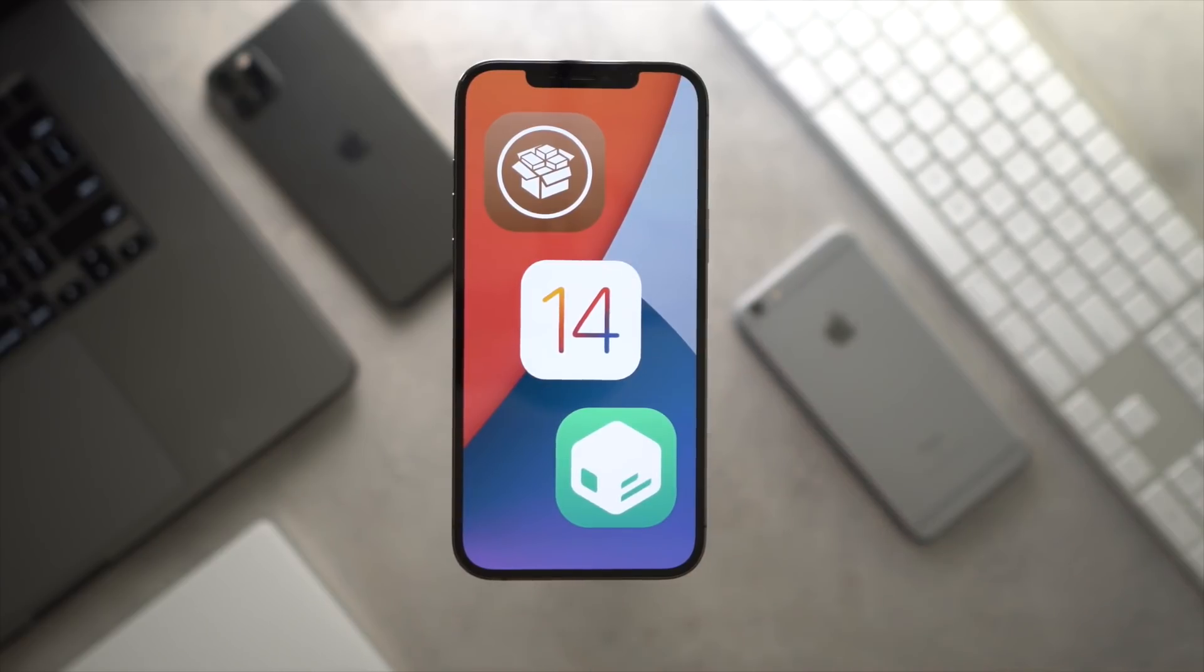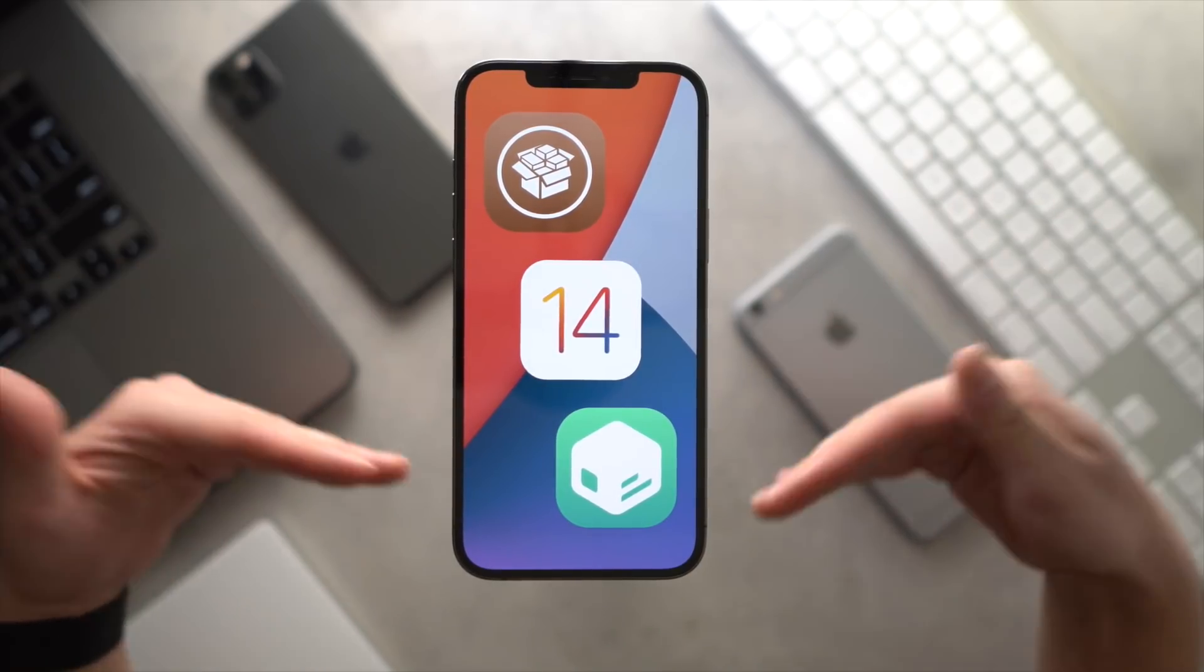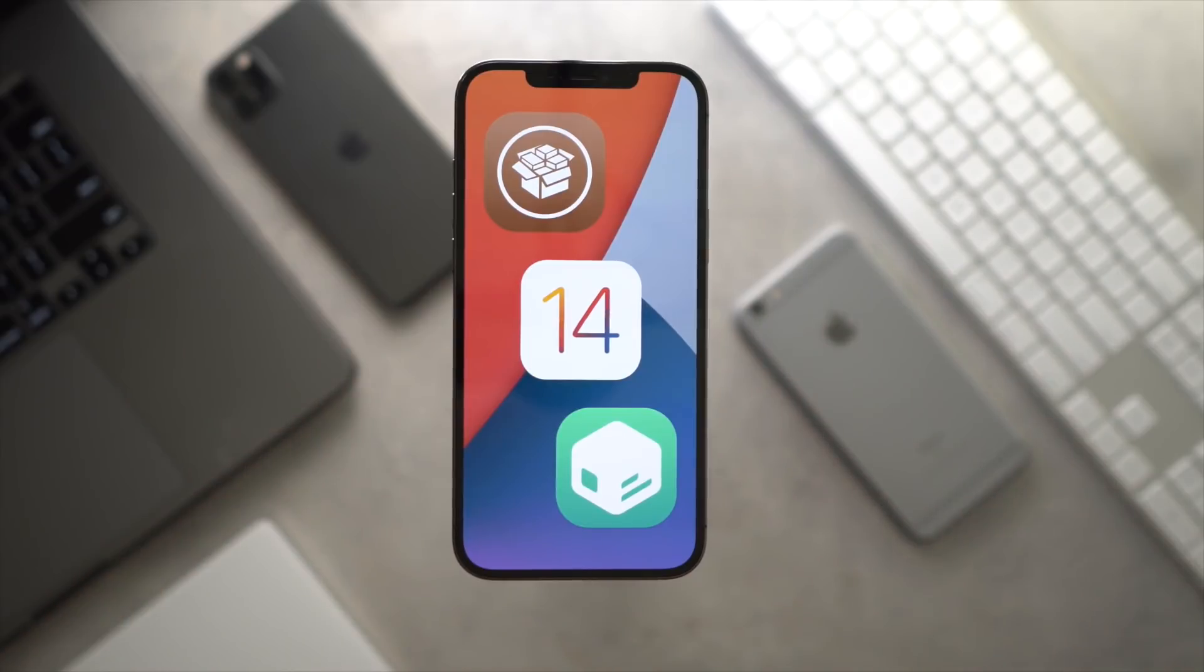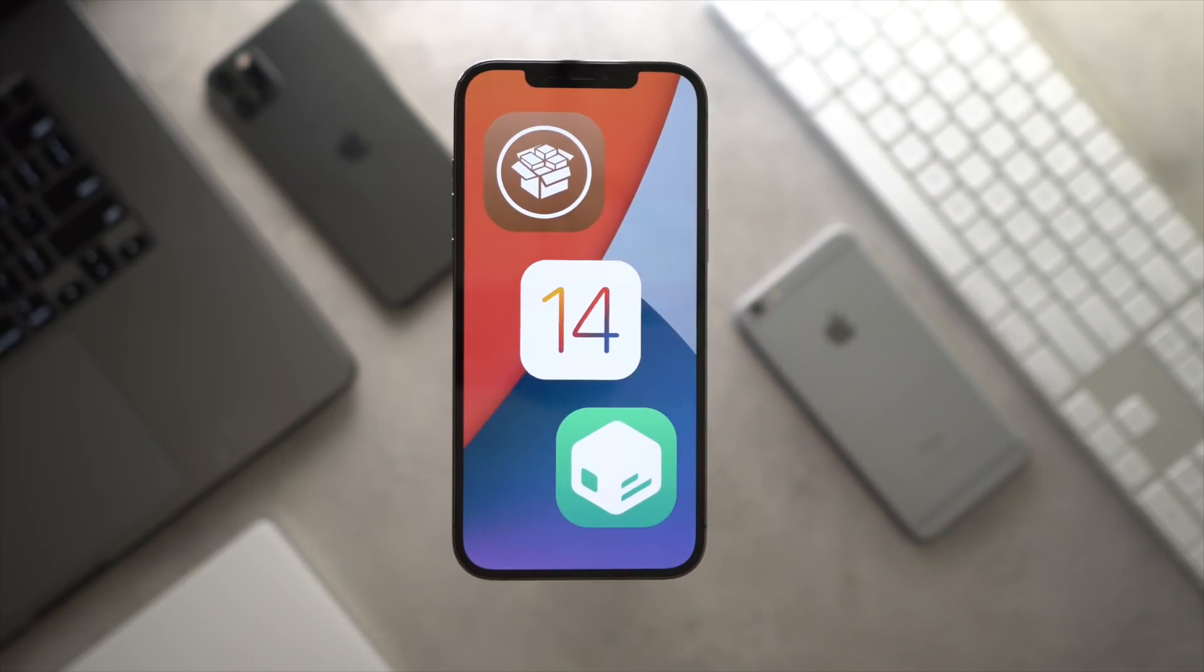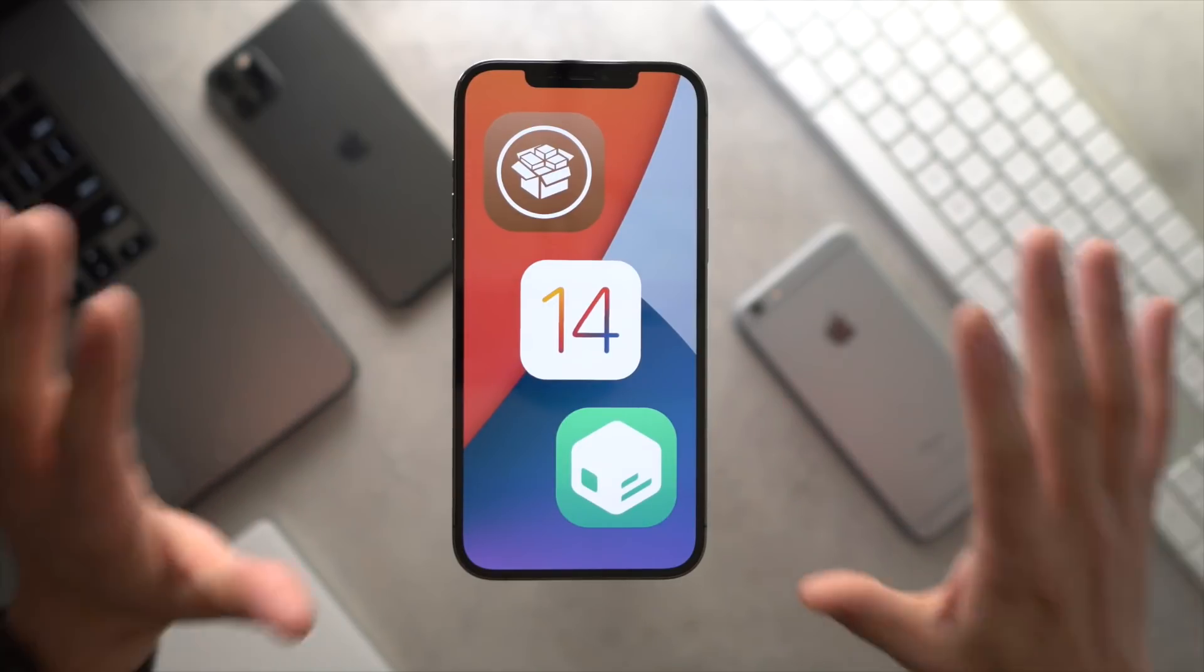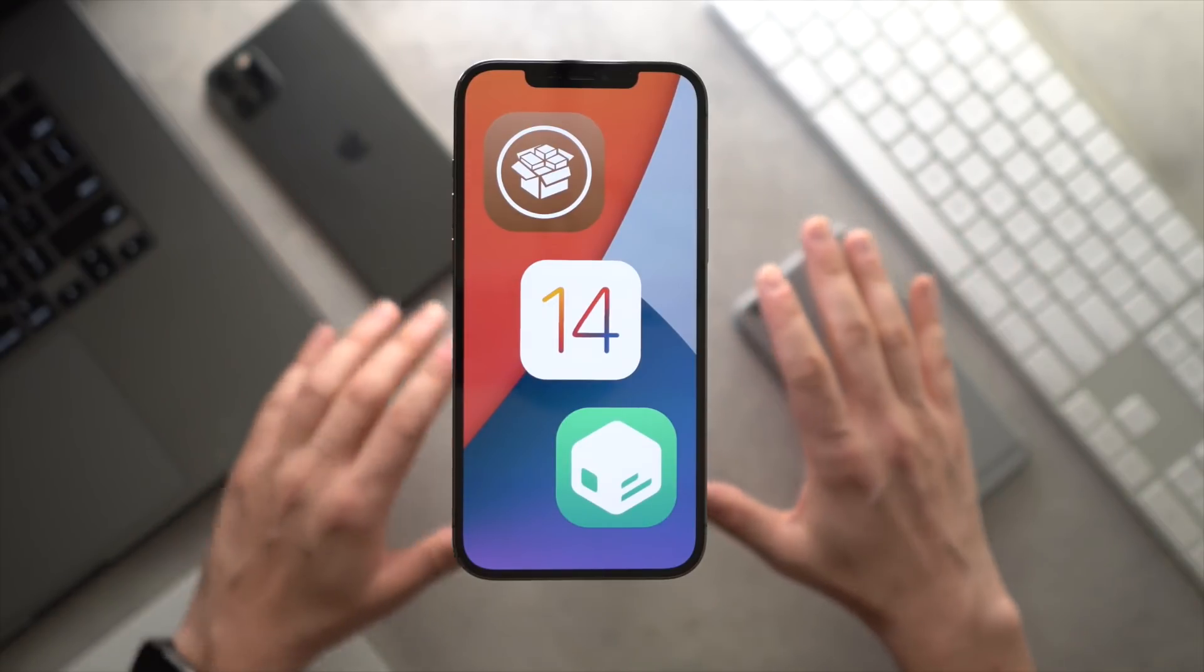This is the announcement video. Download links are down below in the video description. For those advanced users who know what you're doing, you can go ahead and download it and jailbreak right now. But again, this is just the announcement video.